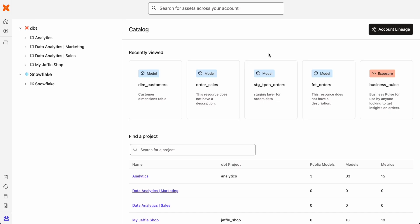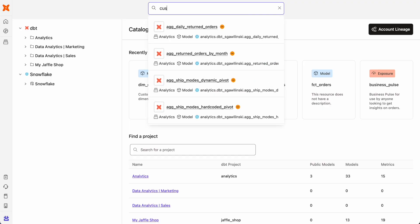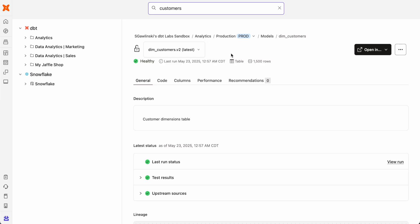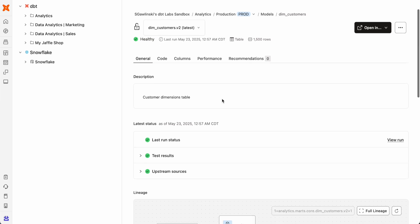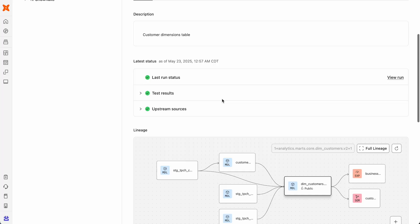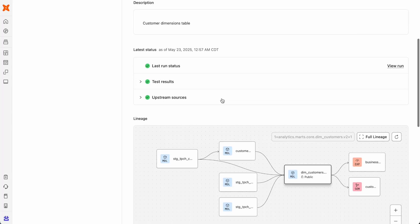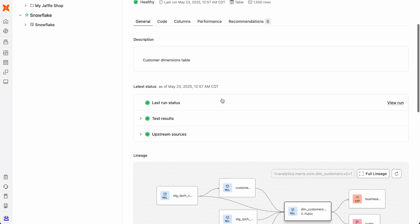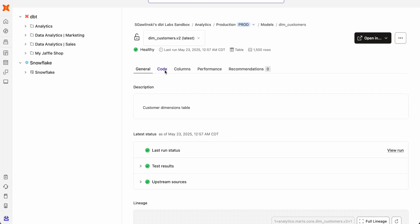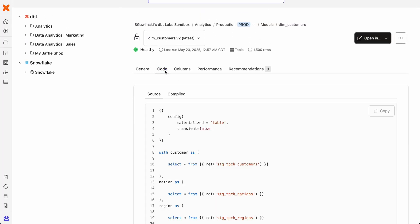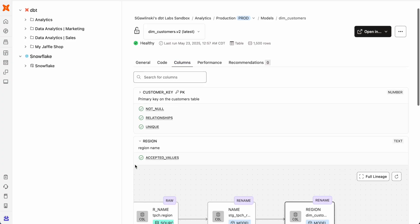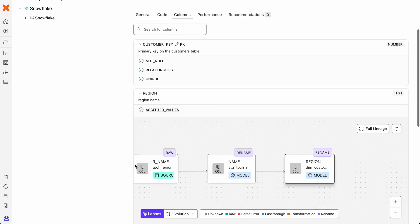Say you want to do some ad hoc analysis using recent customer data. You can quickly discover available resources in your project with a keyword search. For this dimension customer model, Catalog pulls all the metadata into one page, including model versions, the latest test and run status, relationships to other resources, the code behind the model, as well as the output columns and column level lineage.